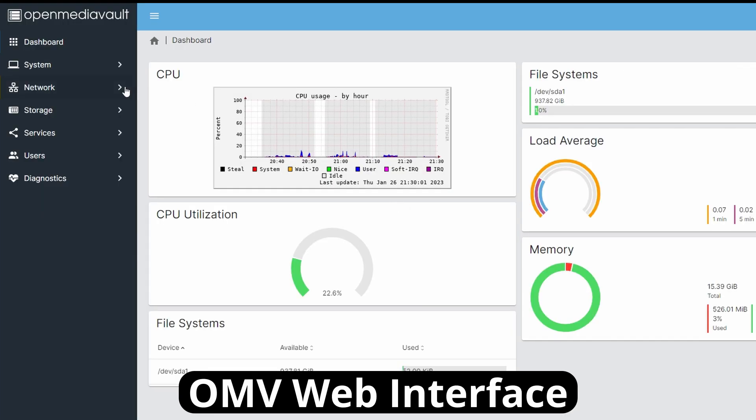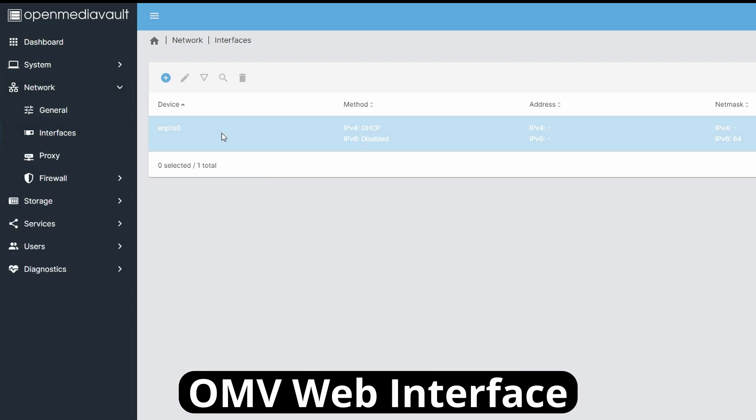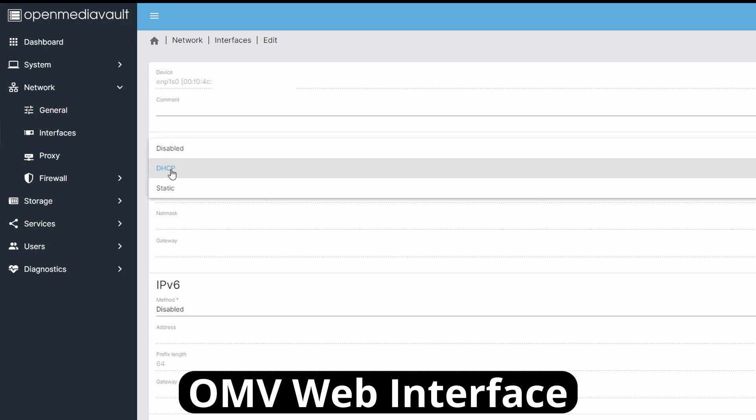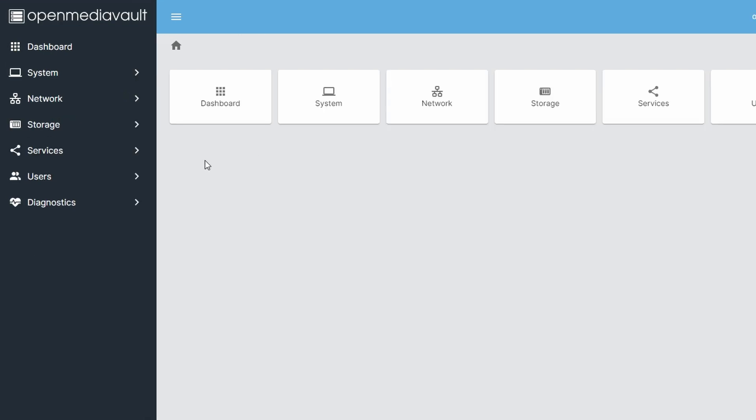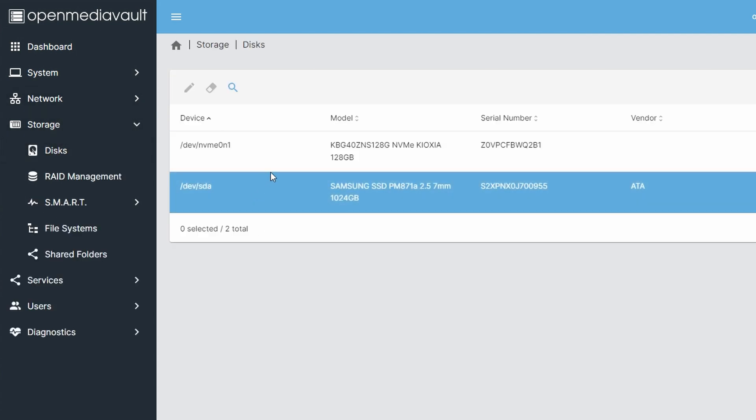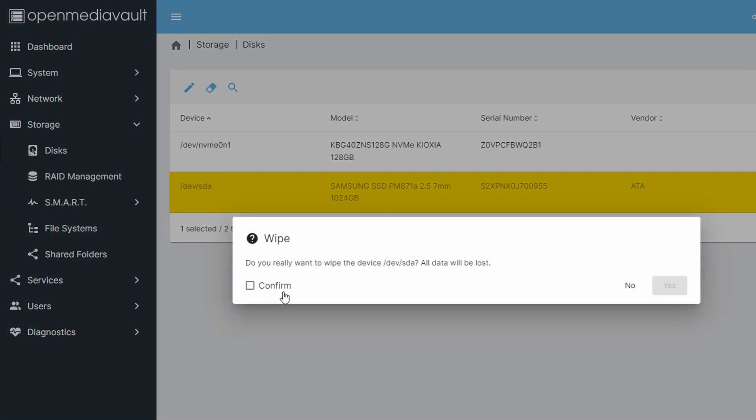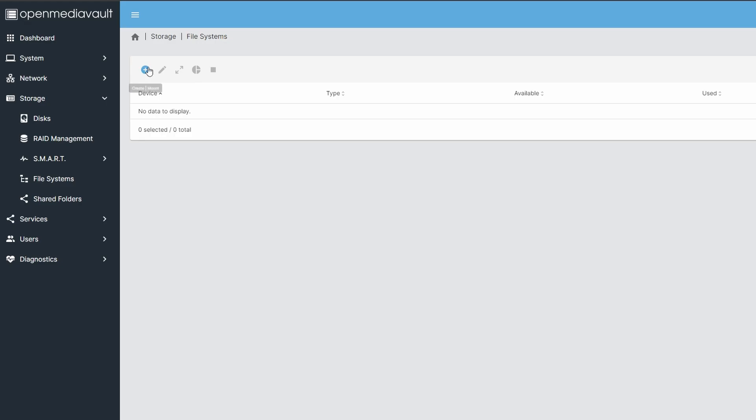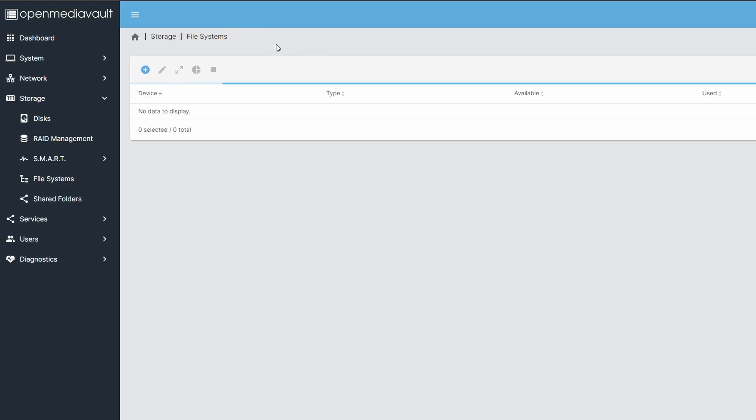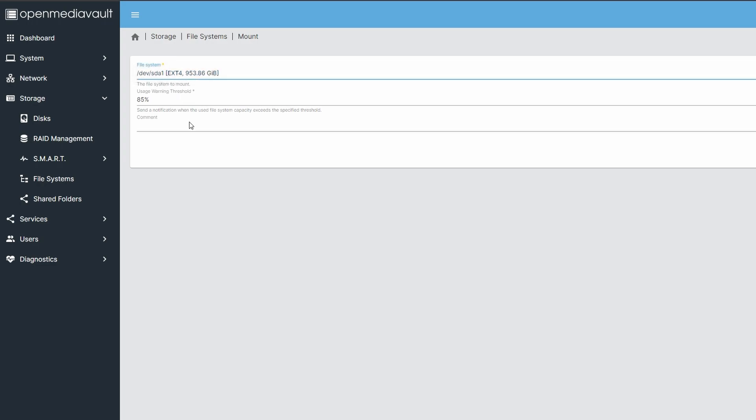In the web interface, you go to Network, Interfaces, Edit, and then change it from DHCP to Static, and enter the details you want to use. After setting a static IP and changing the password, we have to wipe the drive we want to use. Then we need to create and mount a file system. EXT4 is the default and that's fine.